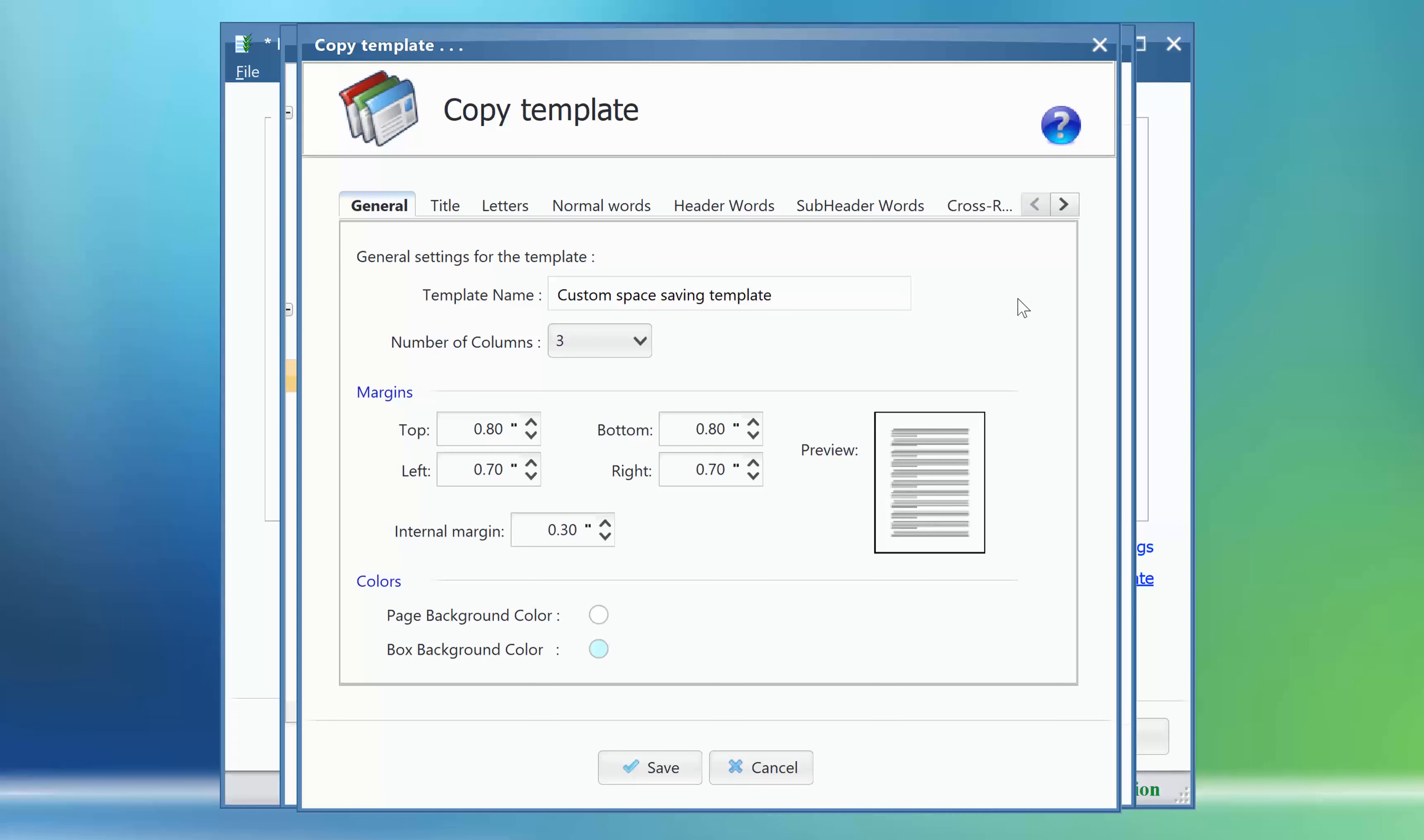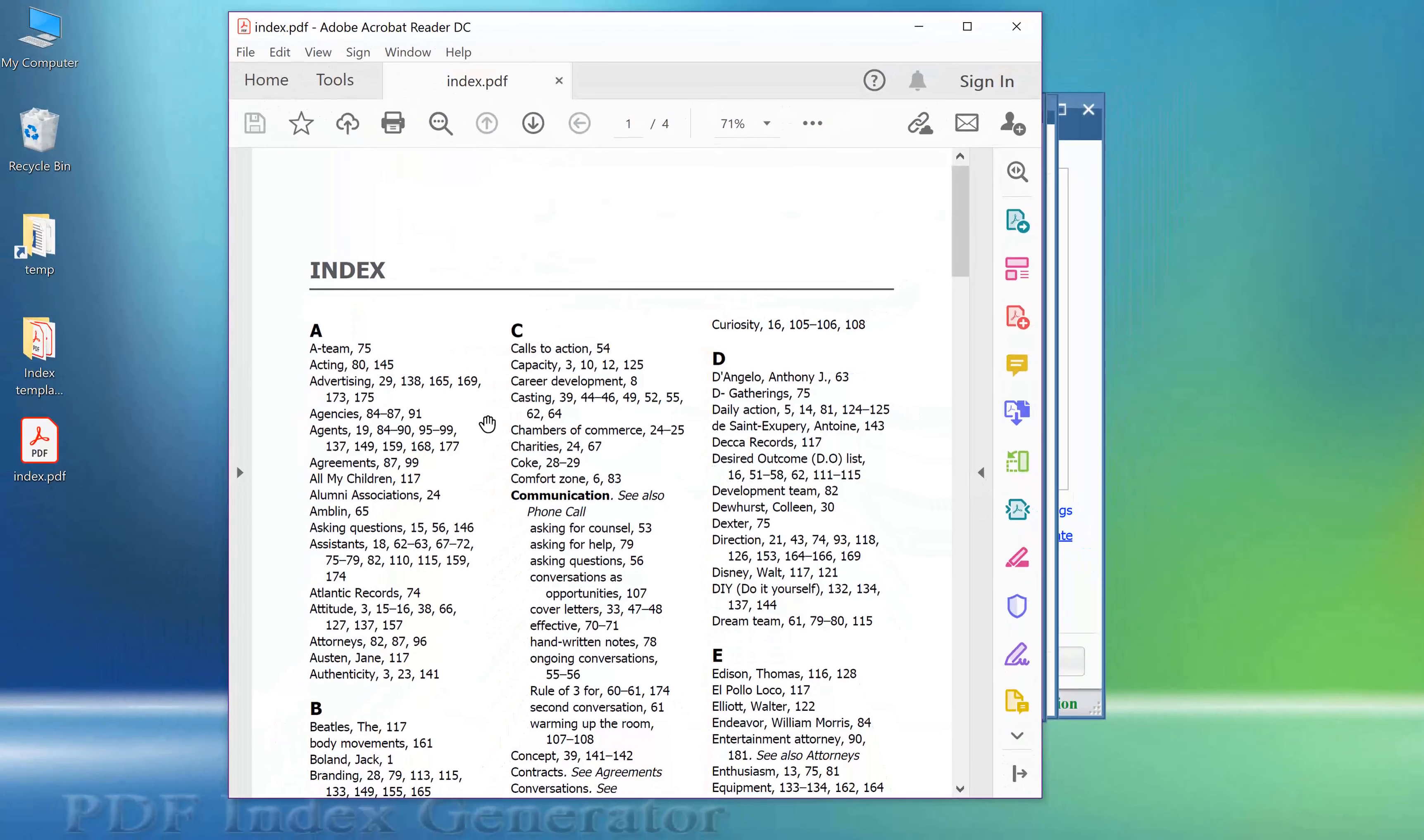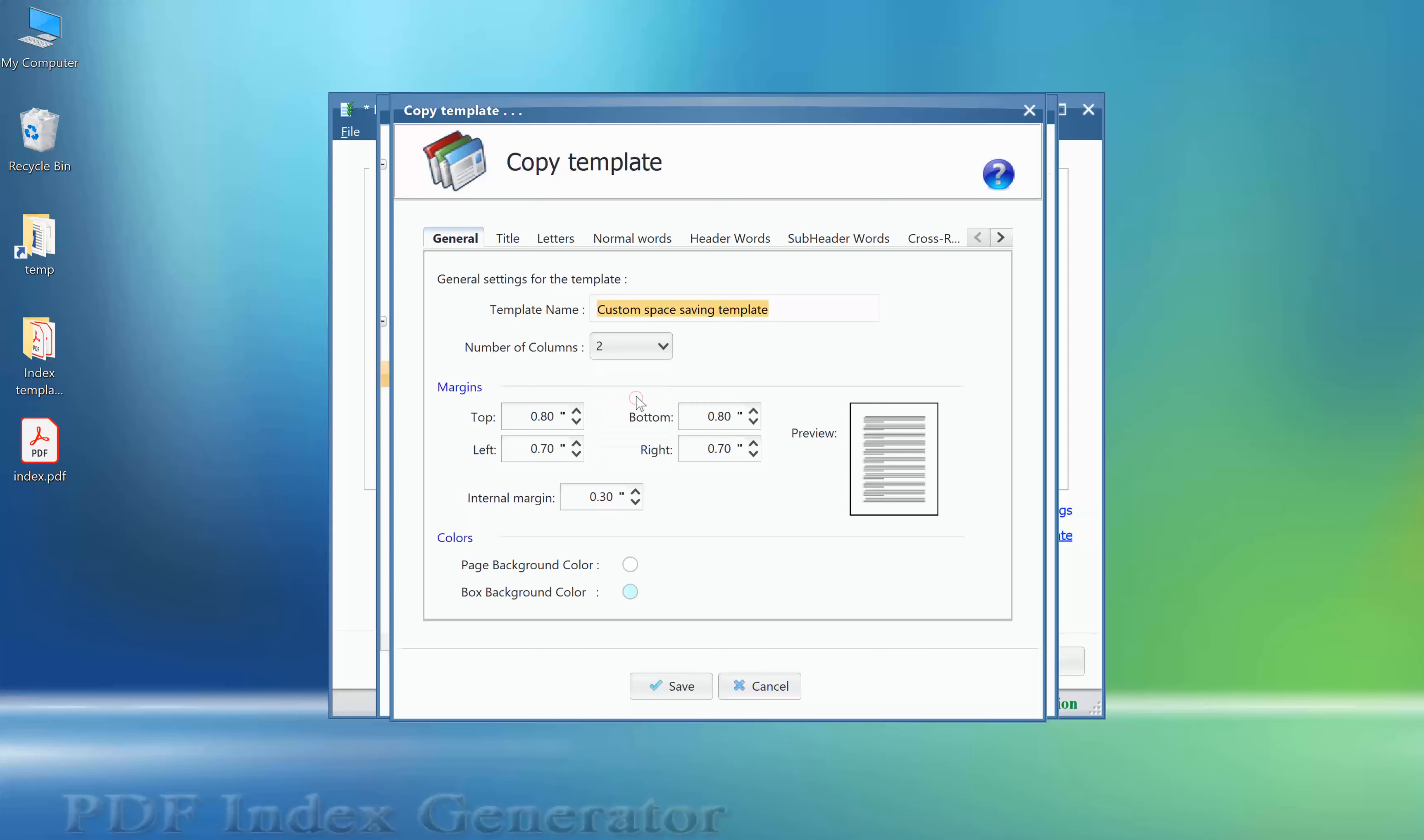First change. We prefer to have two columns of index terms per each page instead of three. So in the General tab, we will set the number of columns to two instead of three.